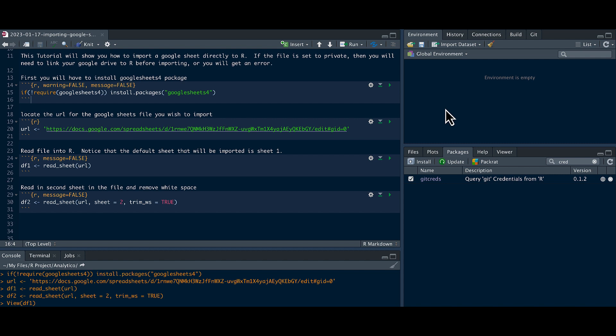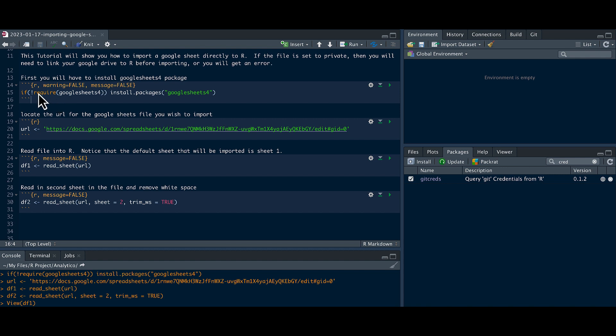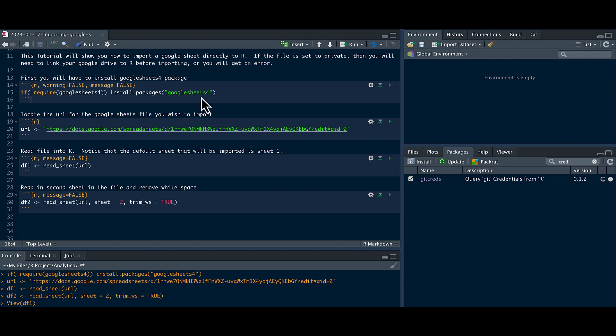First thing we're going to do is make sure that we have Google Sheets 4 installed in your RStudio on your computer. You can run this line of code to make sure it is Google Sheets 4 installed. If not, install it.